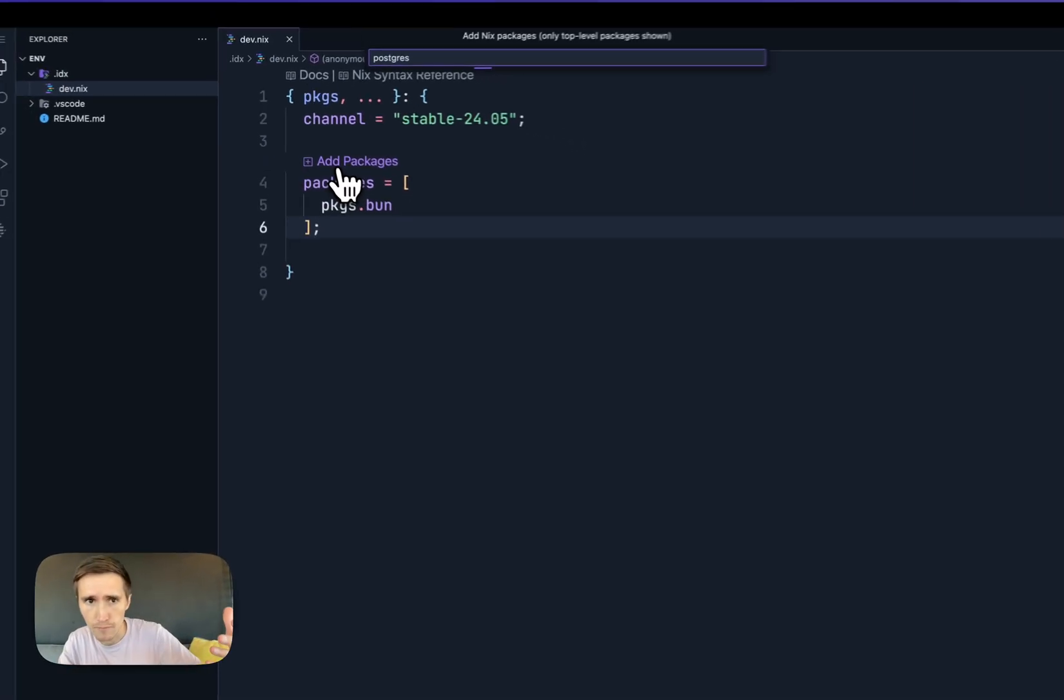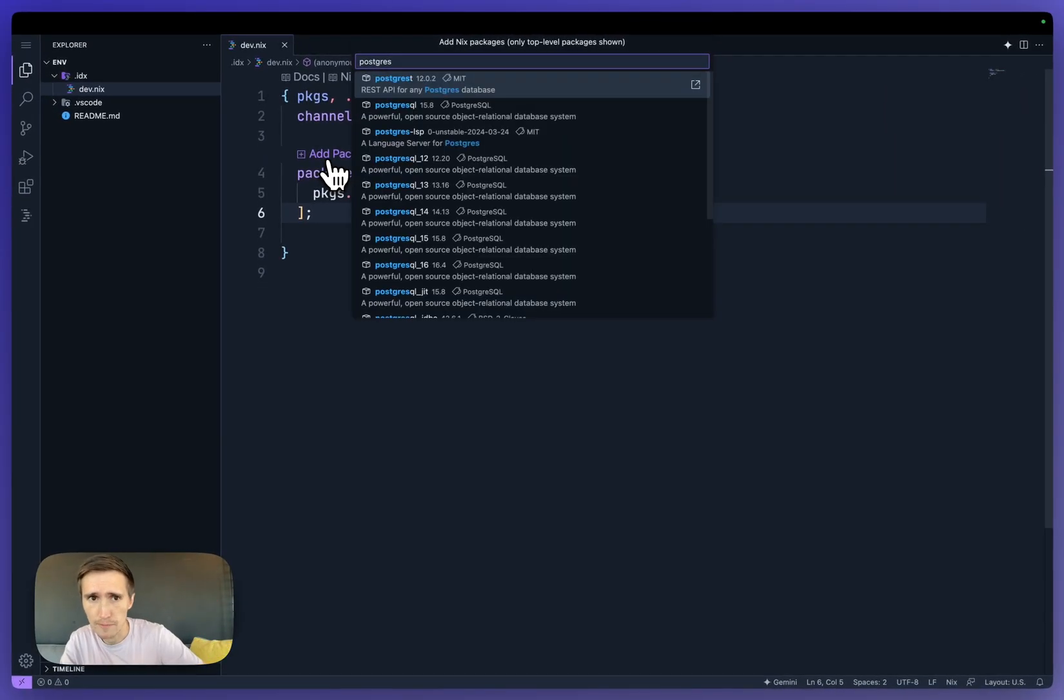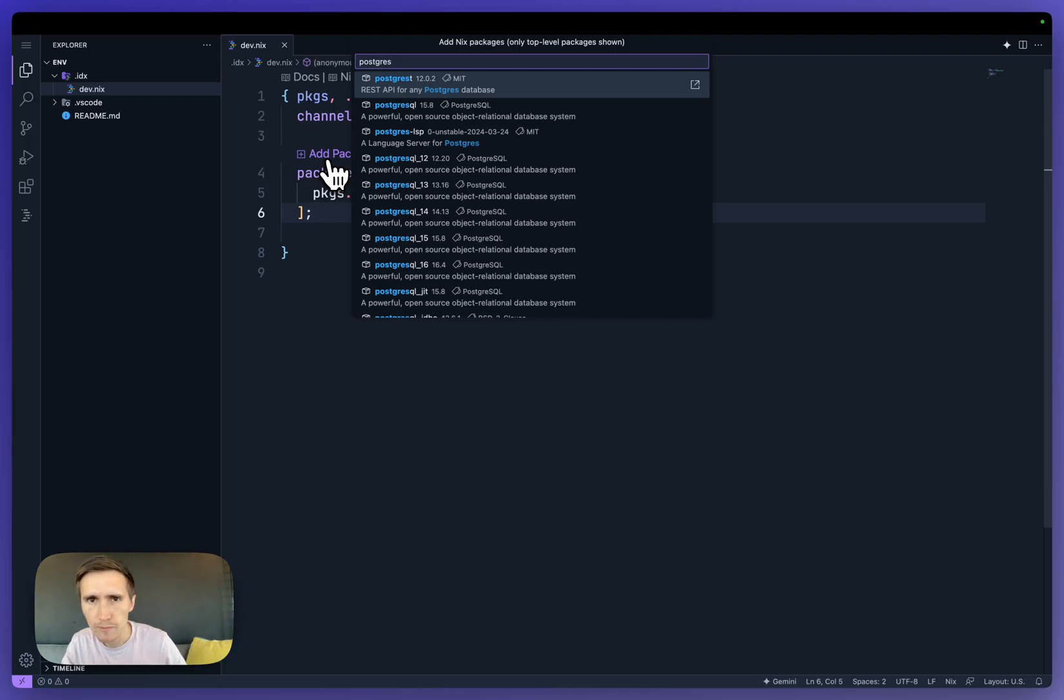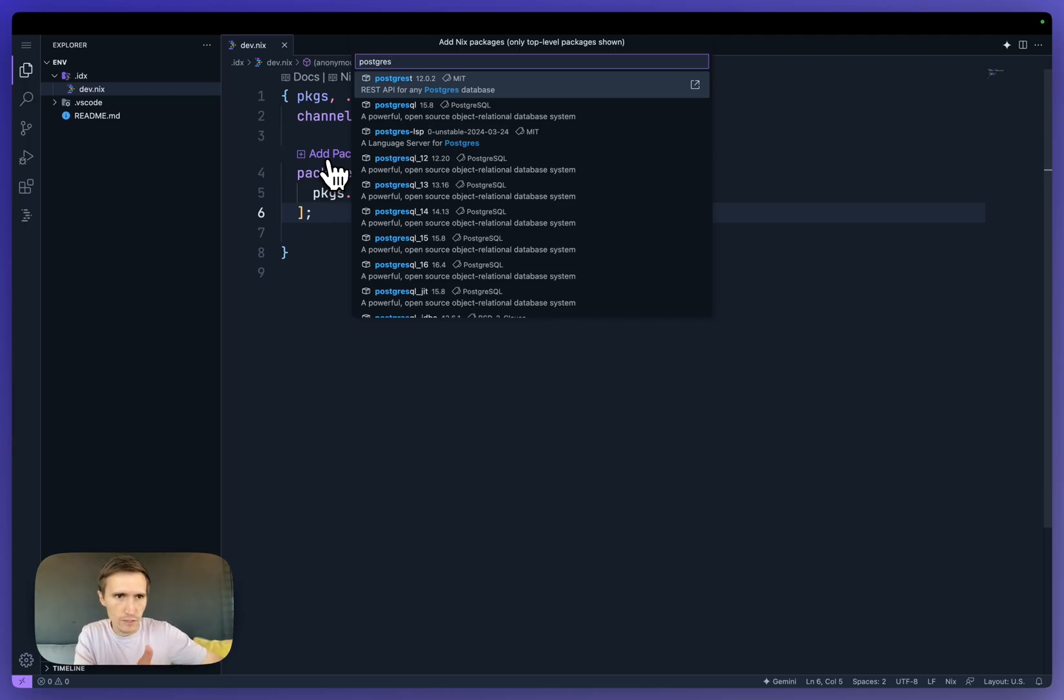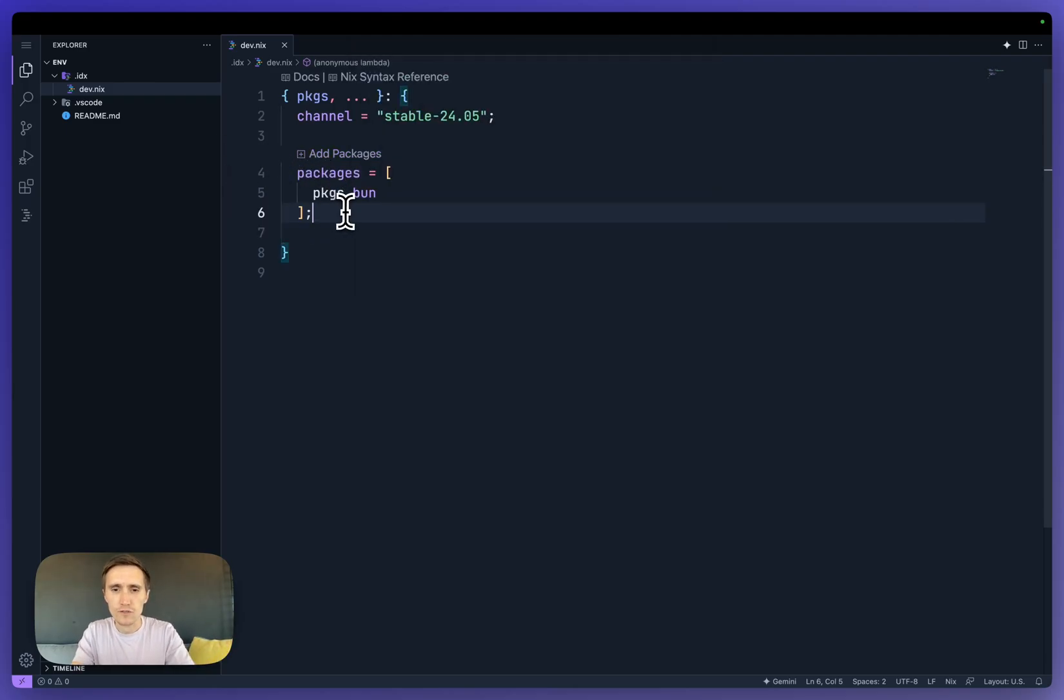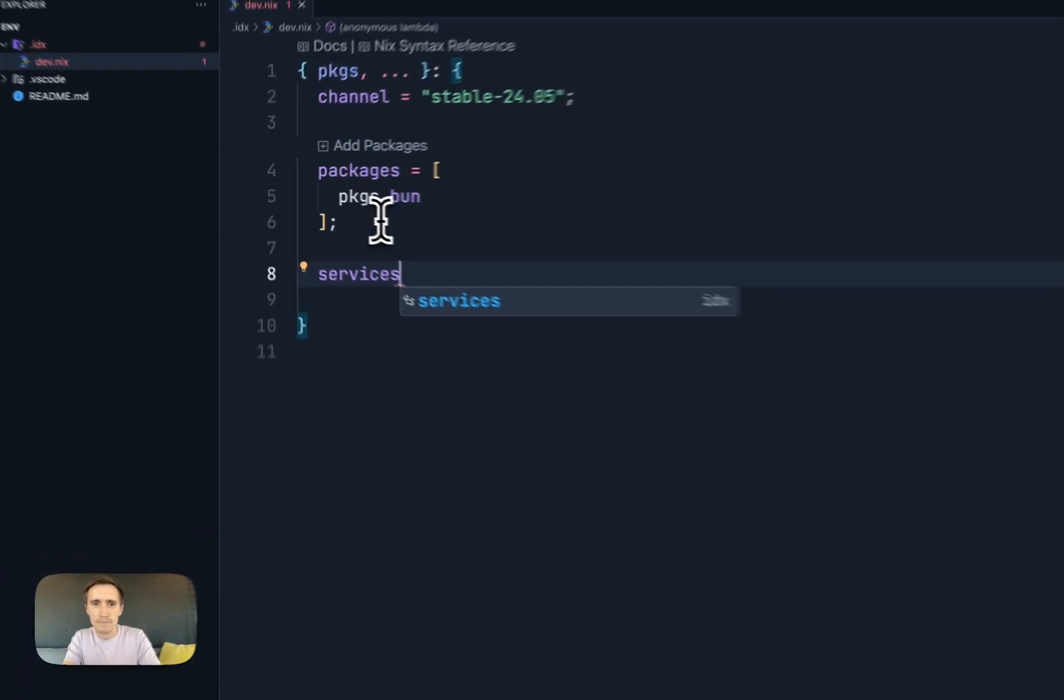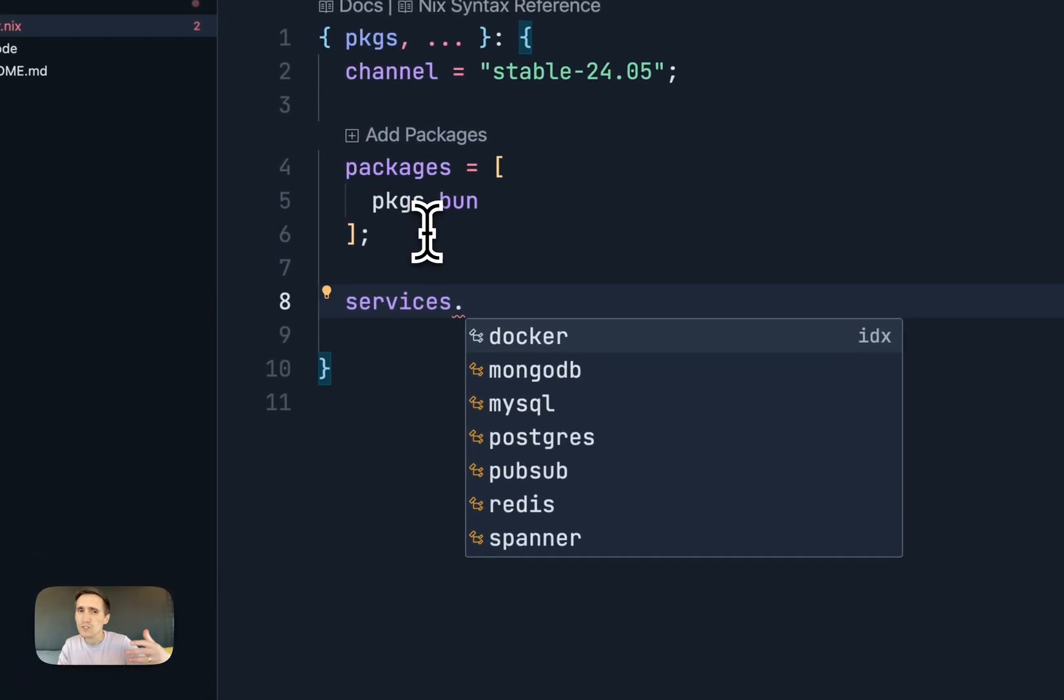So I could ask to search for Postgres, and this would put Postgres on my machine, but I want to run Postgres. So every time my machine boots up, I want it to run my local database instance and manage all that for me.